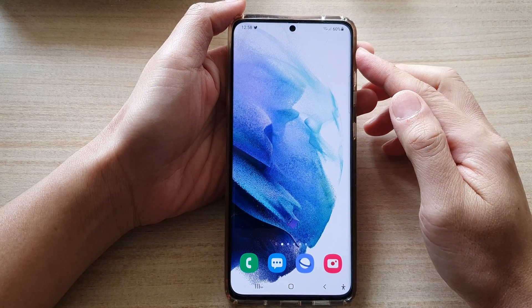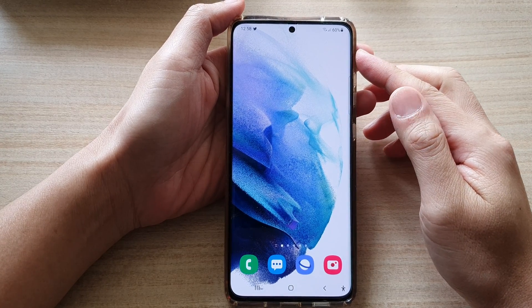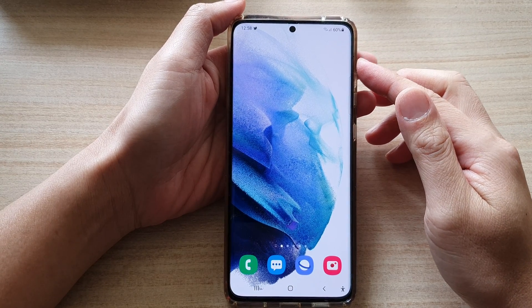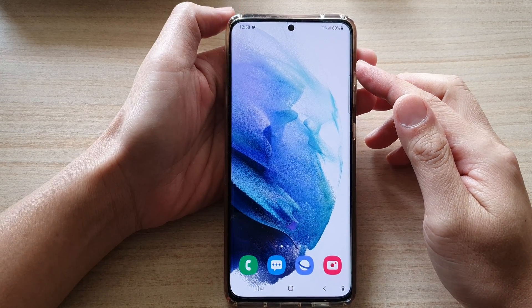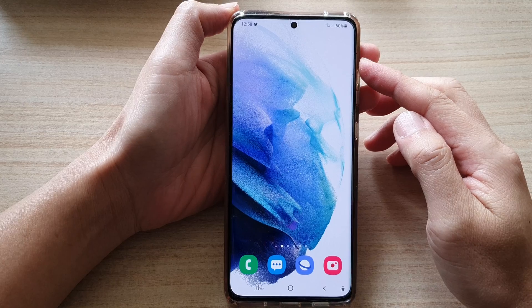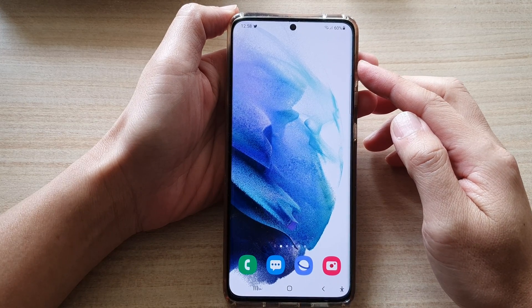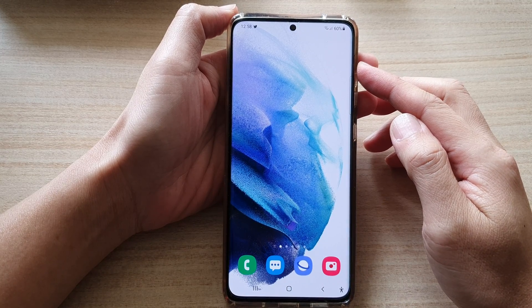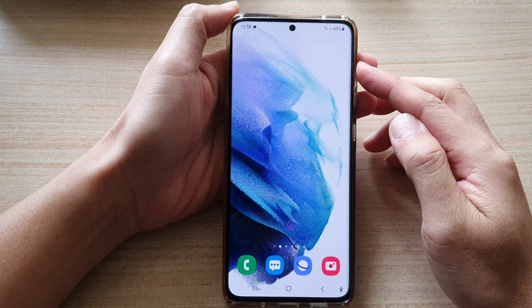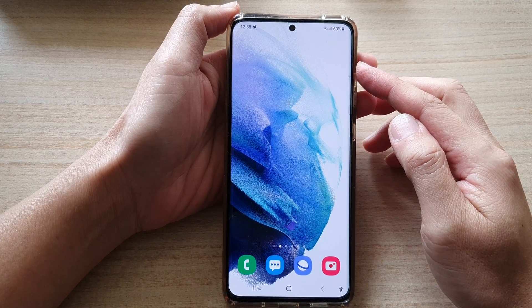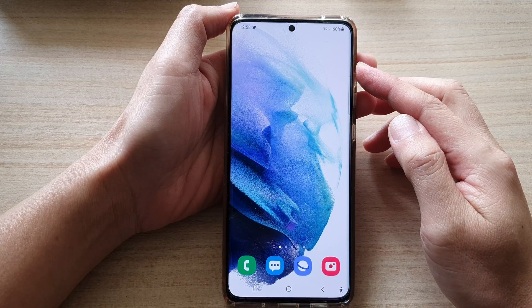Hey guys, in this video we're going to take a look at how you can install the Samsung Music app on your Galaxy S21 series.